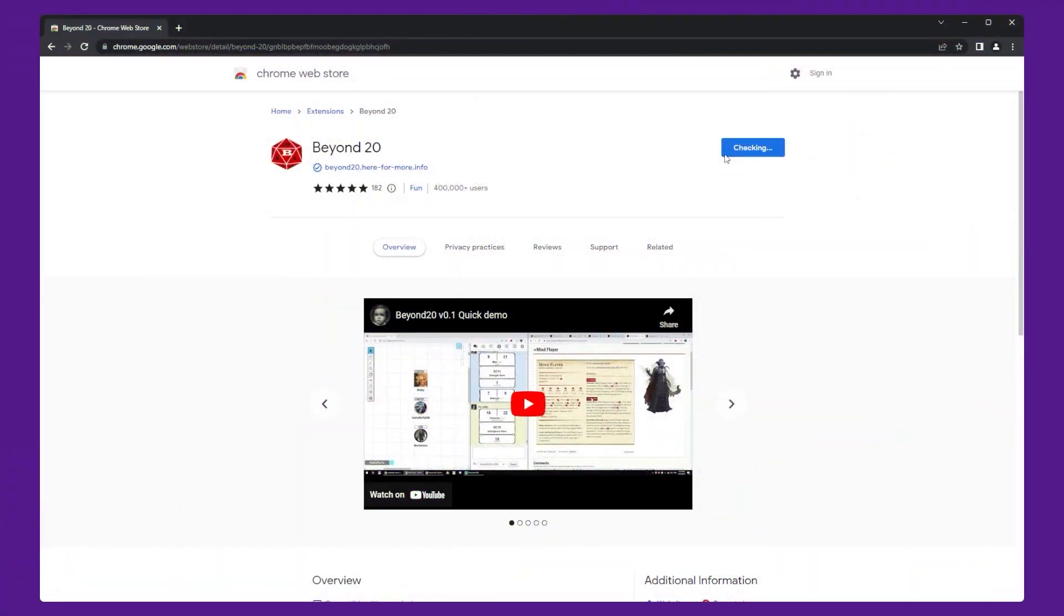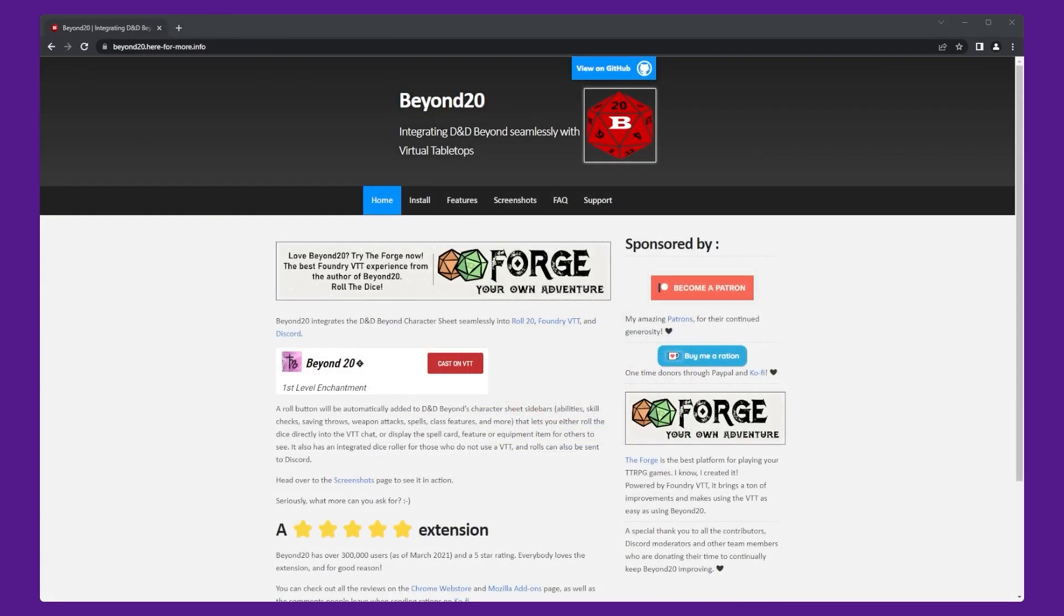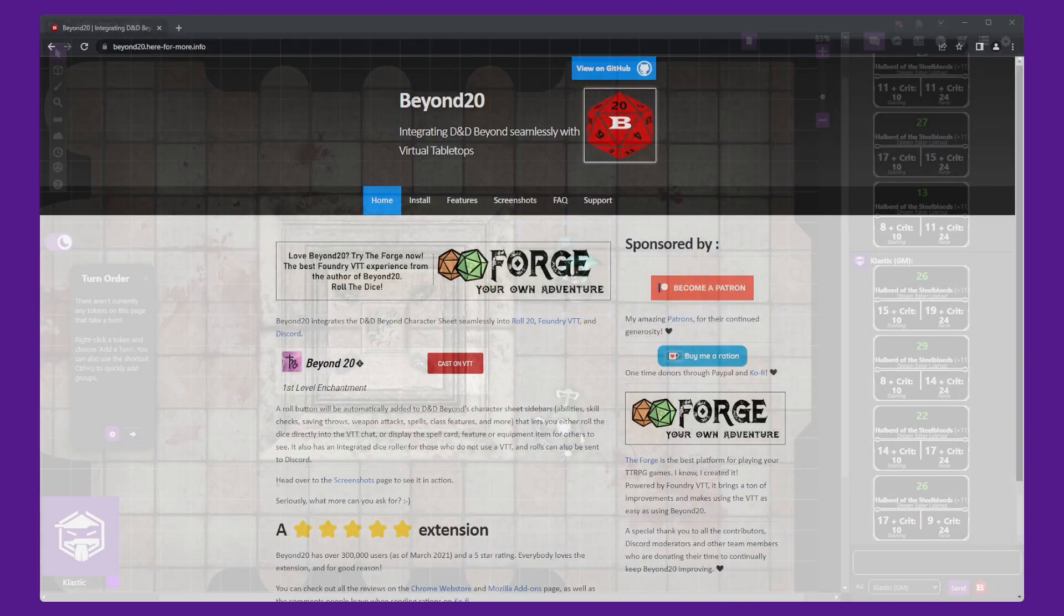This video assumes that you already have Beyond 20 installed. You can find videos on how to do so in the description.